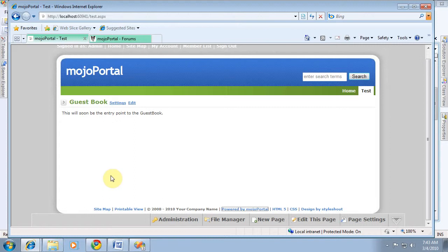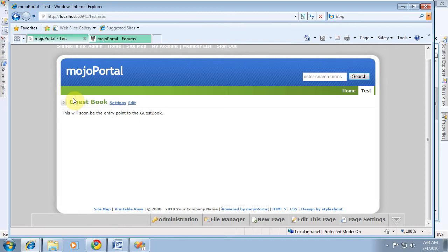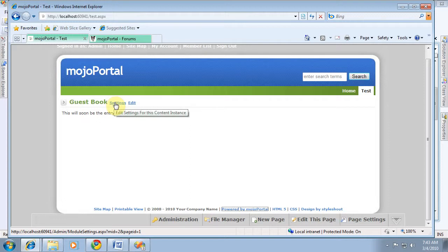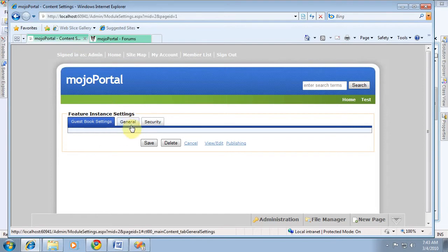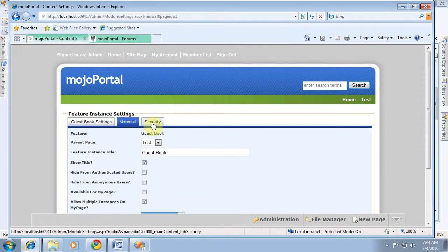Now, it automatically added this edit link, and that's just where we generated the code, and this is the module title control in here, and it provides a way to automatically have a link to settings. Now, we haven't created any custom settings yet, so if we go in there, there's nothing extra in there. There's just the general stuff that goes with every module.